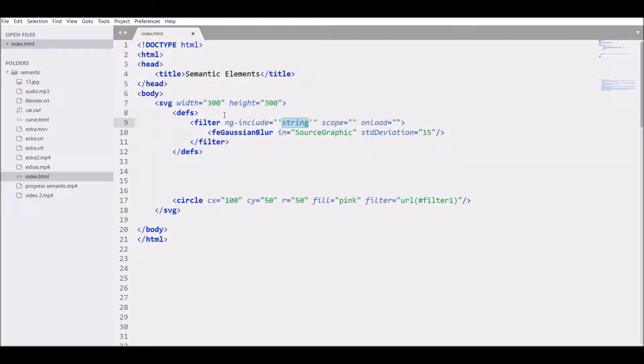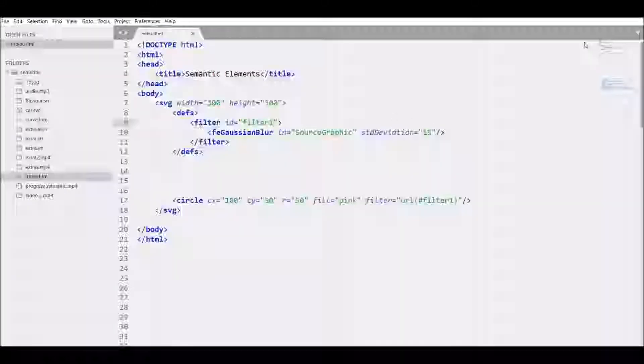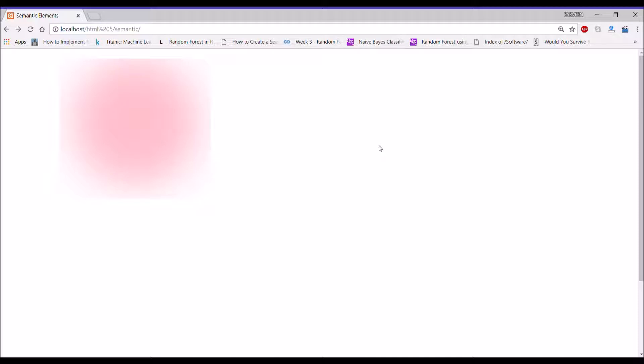Give an ID to the filter, filter1, then save and open the browser. There you can see the effect.